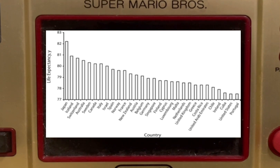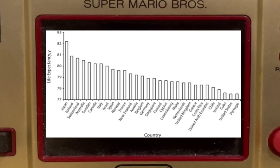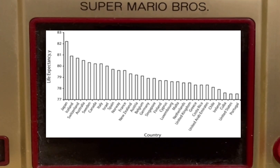This graph displays the life expectancy of different nations. As you can see, Japan is the highest on the chart. While WWII ended, Japan's life expectancy had begun to become very poor.